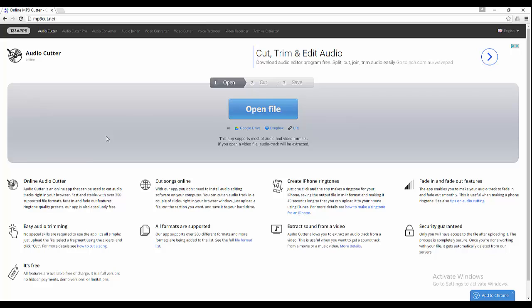And as you can see, this is the website, it's very open, simple, cut, trim, and edit audio. Download audio editor program for free, split, cut, join, trim, audio easily. We don't need to do all that.